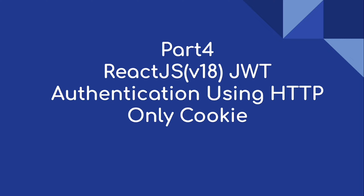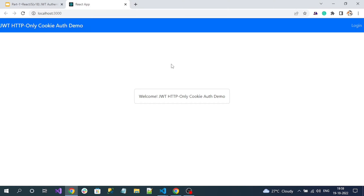Hi everyone, welcome to our channel. This is part 4 of the React JS JWT authentication using HTTP-only cookie series. Our main goals are to protect routes and to implement the logout.